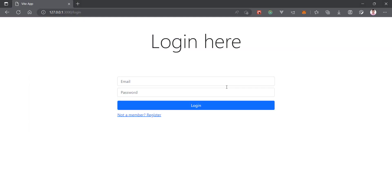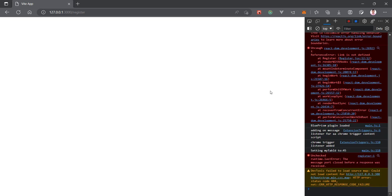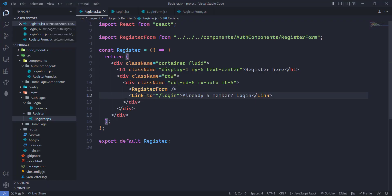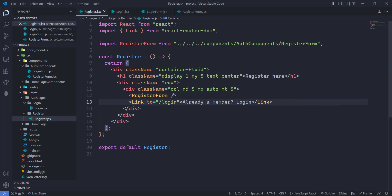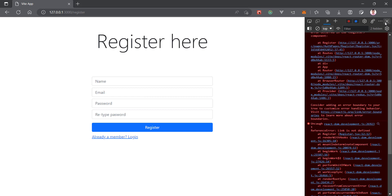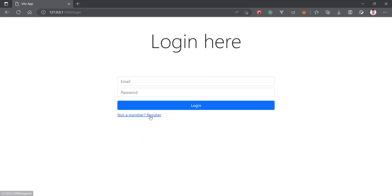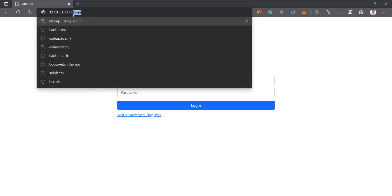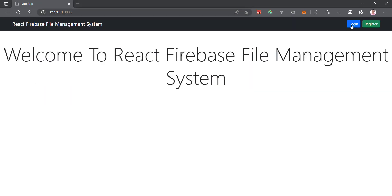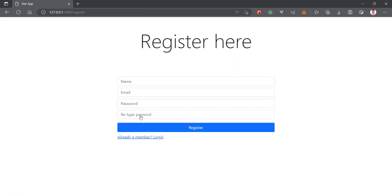Save and check the register page. There's an error — 'Link is not defined' — so we need to import Link from react-router-dom in the RegisterForm as well. After that we can navigate to login, to register, and everything works correctly.